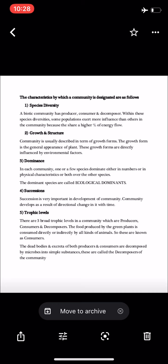Succession is another important characteristic feature of any community and is very important in the development of the community. Some changes occur in a community, and another type of community develops based on those changes. These directional changes decide the successional pattern, and the community is formed or developed through succession.